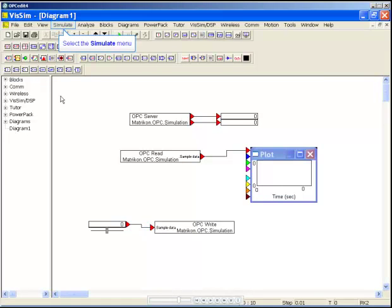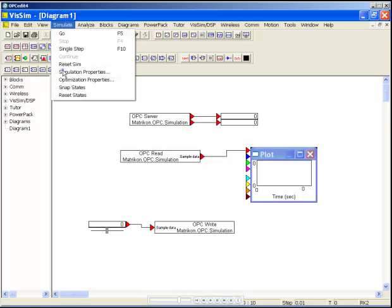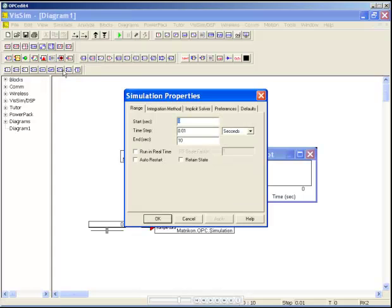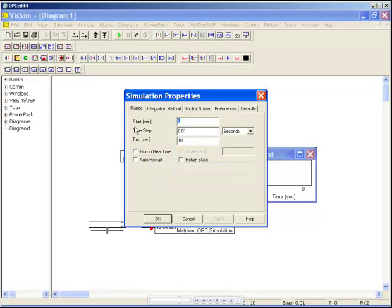Before running our simulation, let's set up our simulation properties. We are just going to set the simulation to run in real time. This slows down the simulation enough to see our changes.